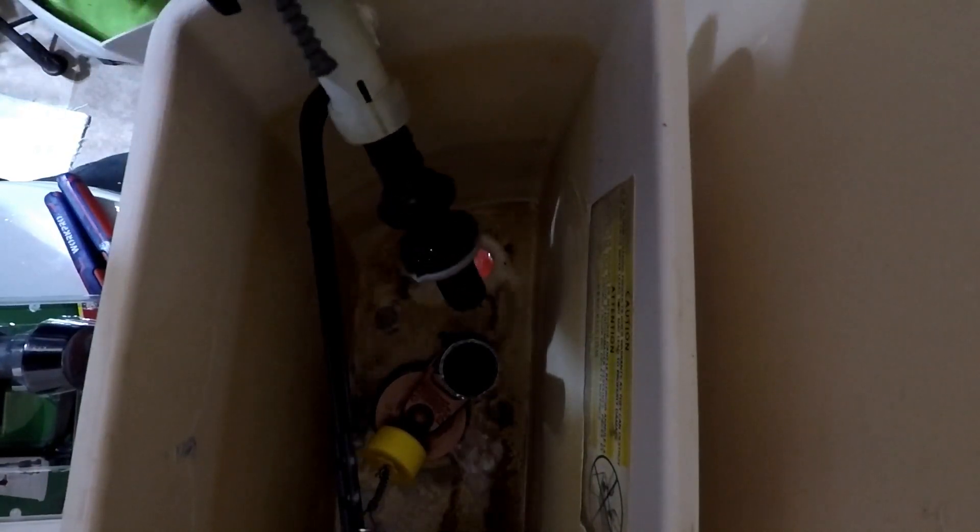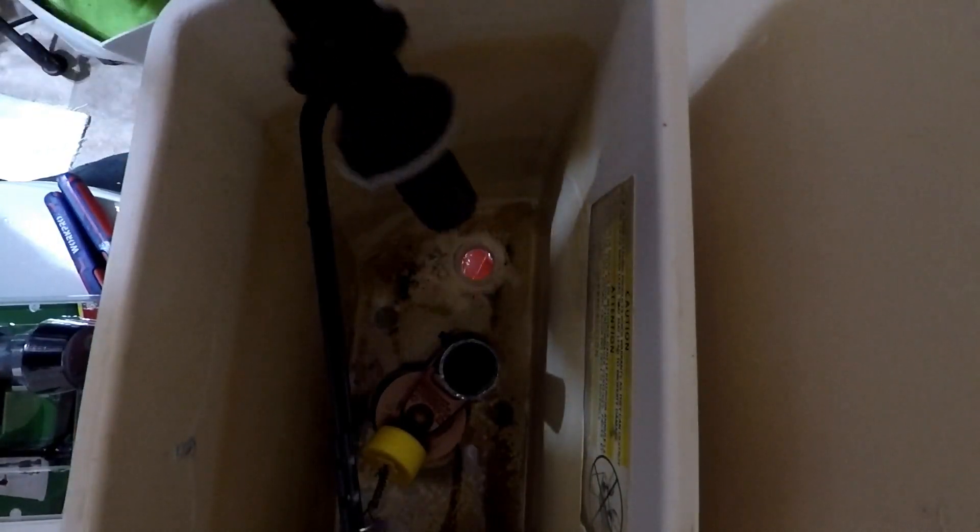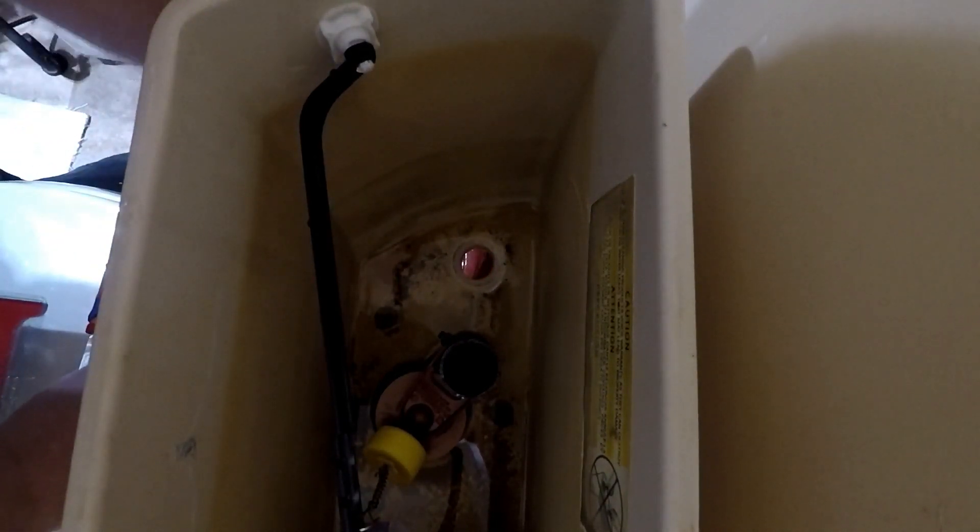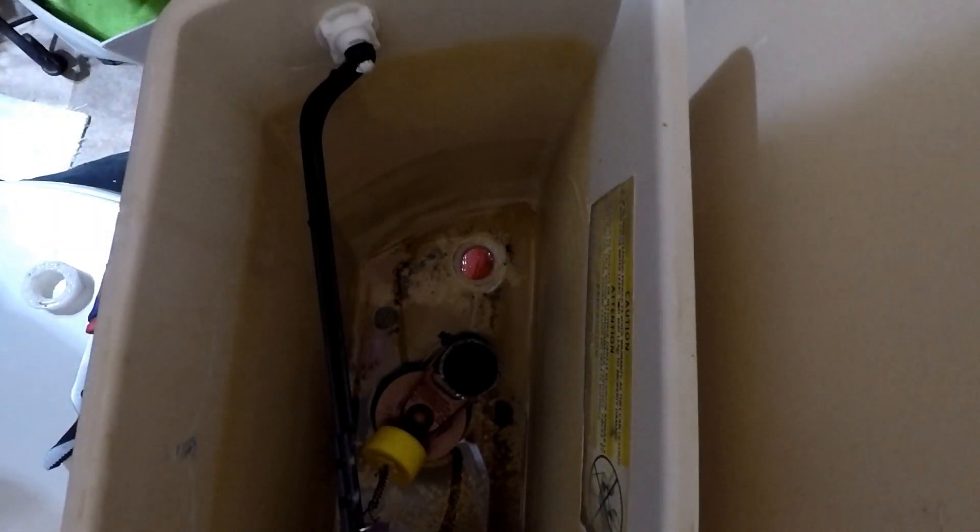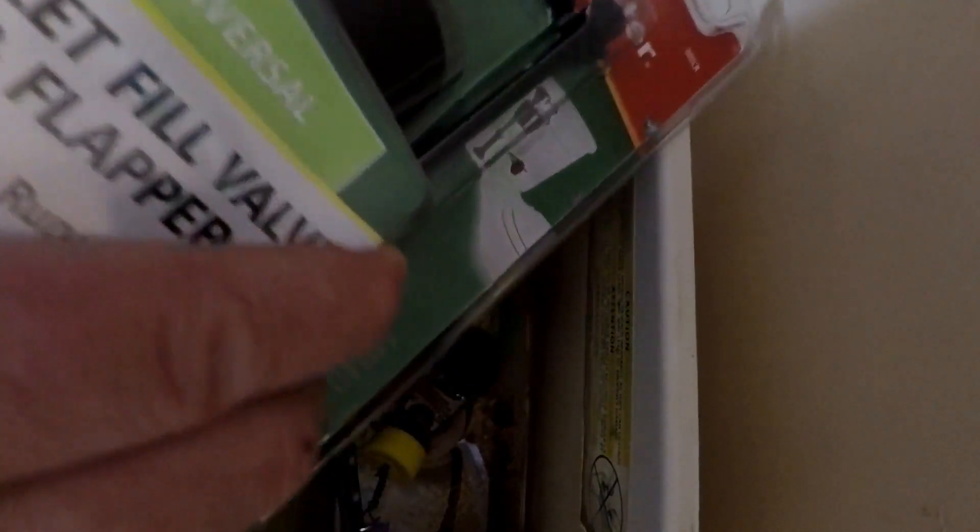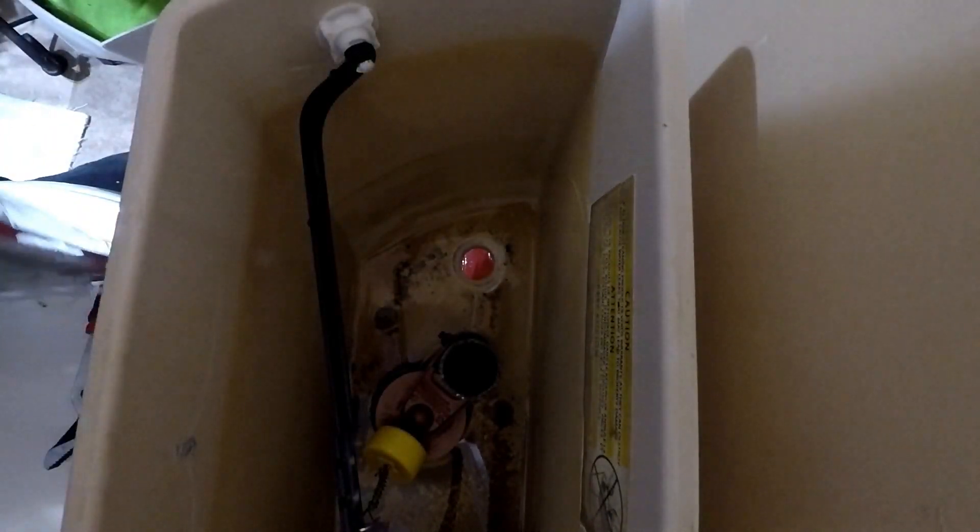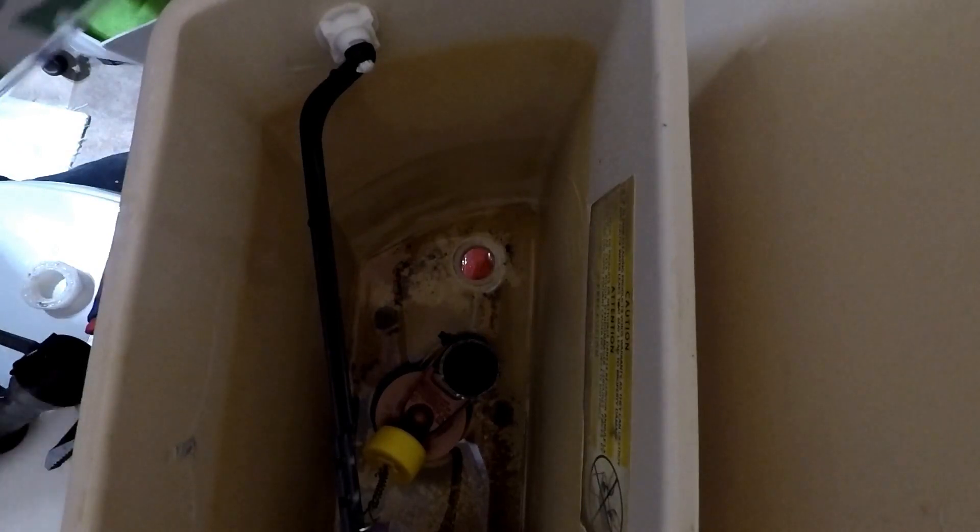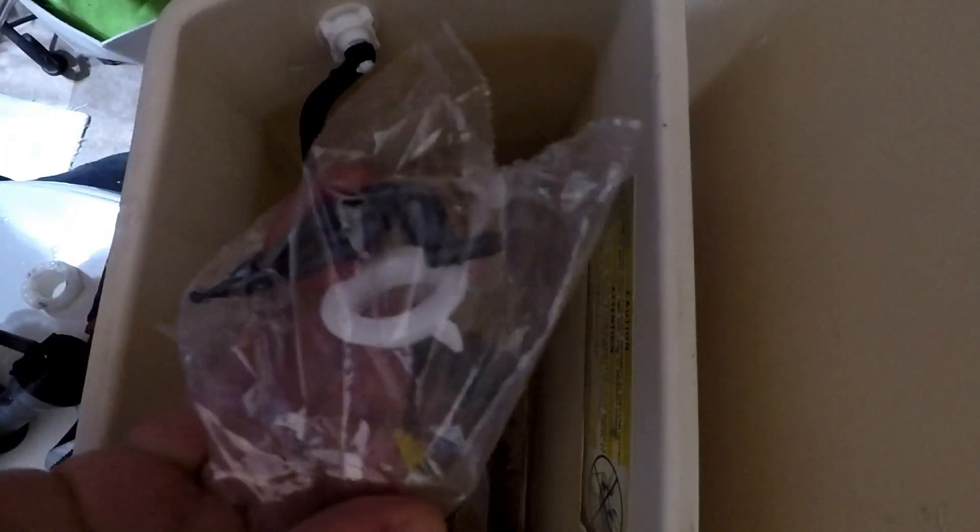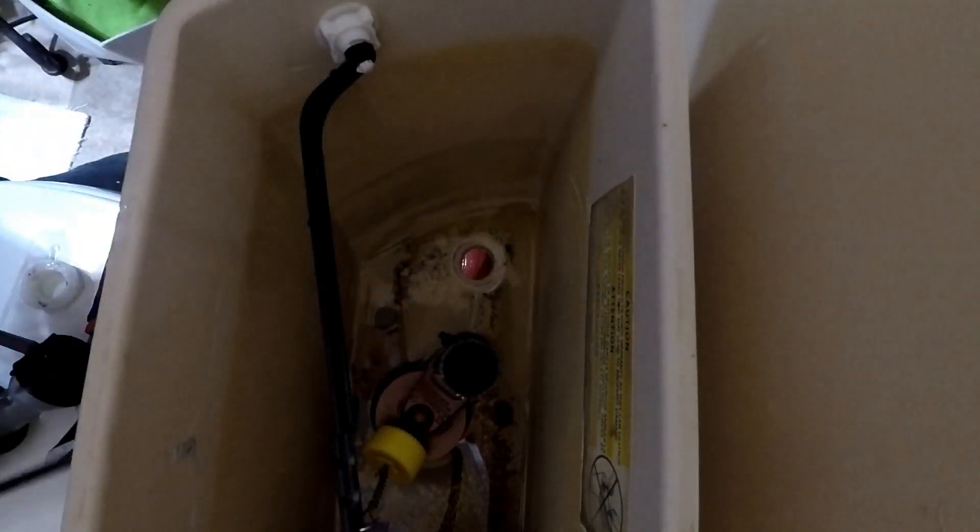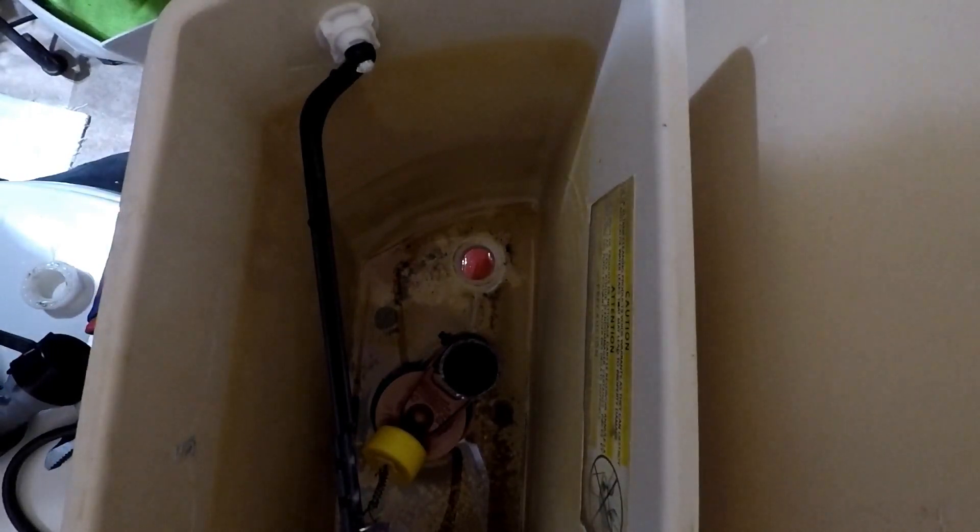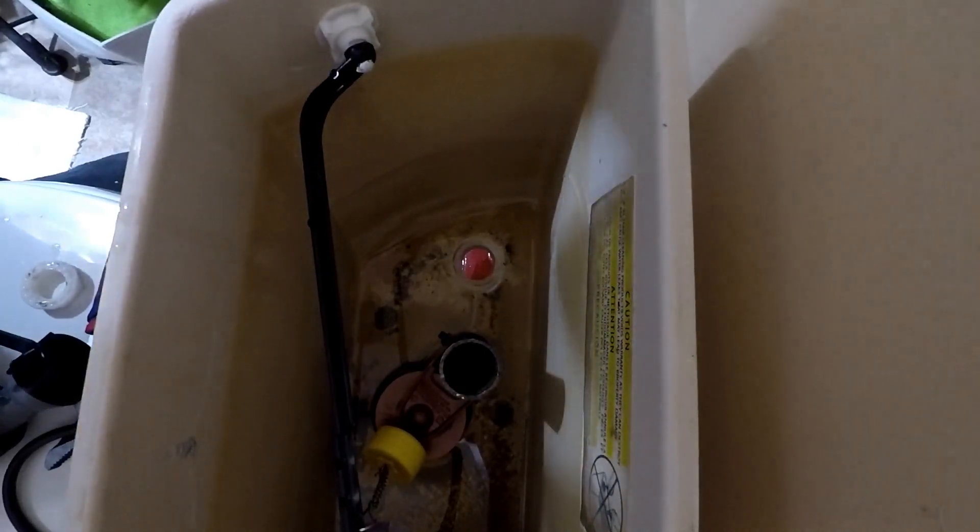All right, so that part's done. This comes with a new washer and connection for your hose, also with a new hose which is good, and there's the new flapper.